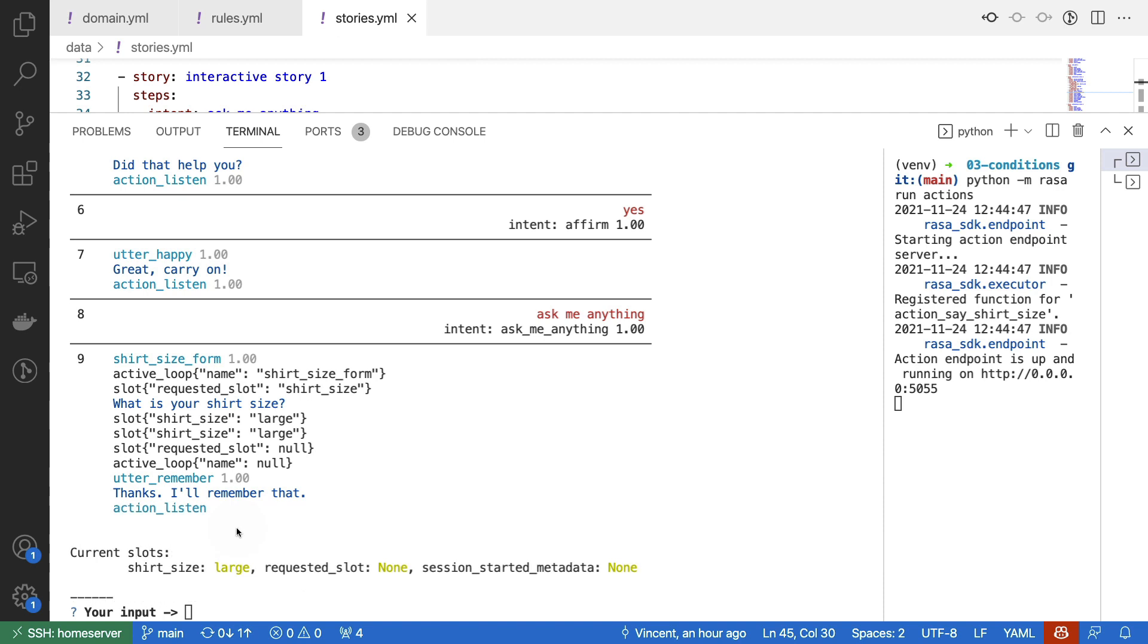And there you have it. We have a form that's able to set a slot, which is nice.